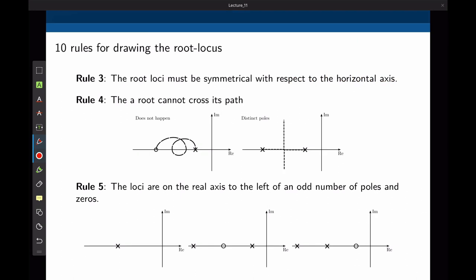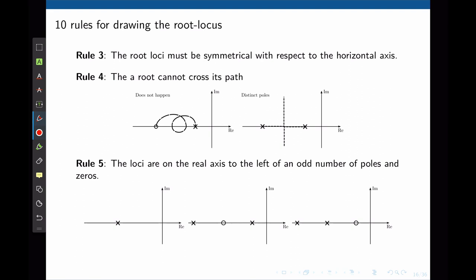Rule 3 deals with symmetry. If complex closed-loop poles do not exist in conjugate pairs, the resulting polynomial would have complex coefficients. Physically realizable systems cannot have complex coefficients in their transfer functions. Thus the root locus is symmetric about the real axis — it must be symmetrical with respect to the horizontal real axis. Rule 4 states that a root locus cannot cross its own path. The figure showing crossing would mean that for a given value of k, we may have more than one possible solution to the characteristic equation, which is a characteristic of a non-linear system. The root locus never crosses its path.